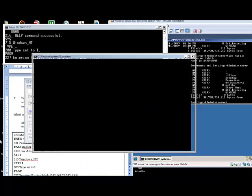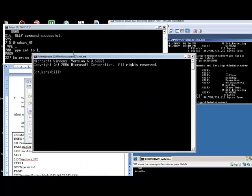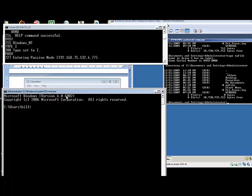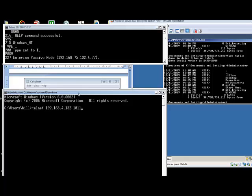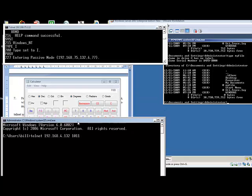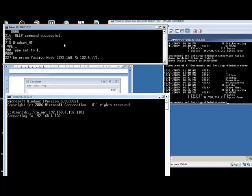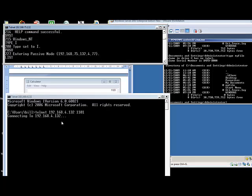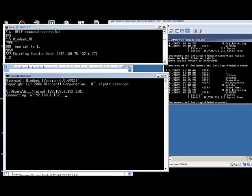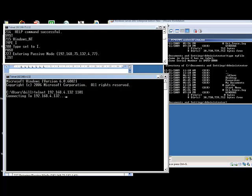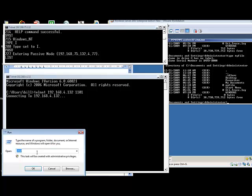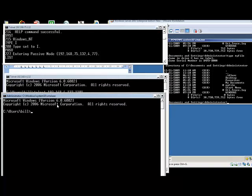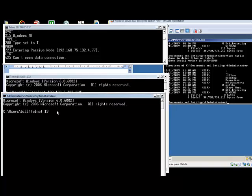So what we'll do is open up another telnet connection. 192.168.4.132, and the port that's going to be used is port 1001. It's not ready yet, but what we'll do is just do a list. Telnet 192.168, and it's 75.132.